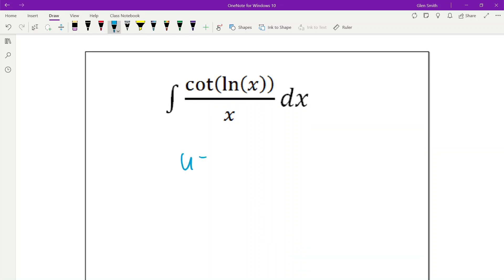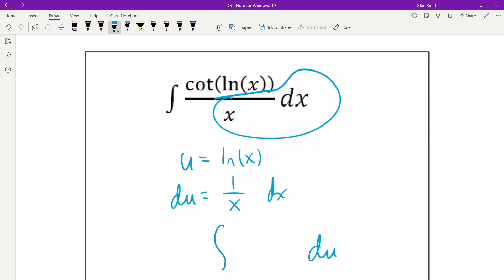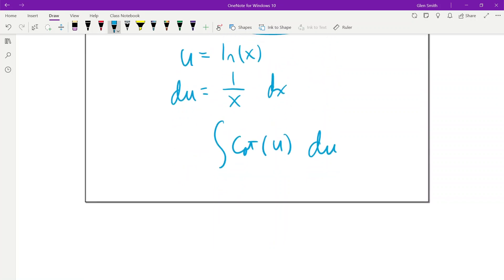Here we see ln(x) inside, so that's going to have to be u. Then du is 1/x dx, and you can see that's sitting right here. So that becomes du, and all we're left with is cotan of u. The integral of cotangent is ln|sin(u)|, but u was ln(x), so the answer is ln|sin(ln x)| + c.